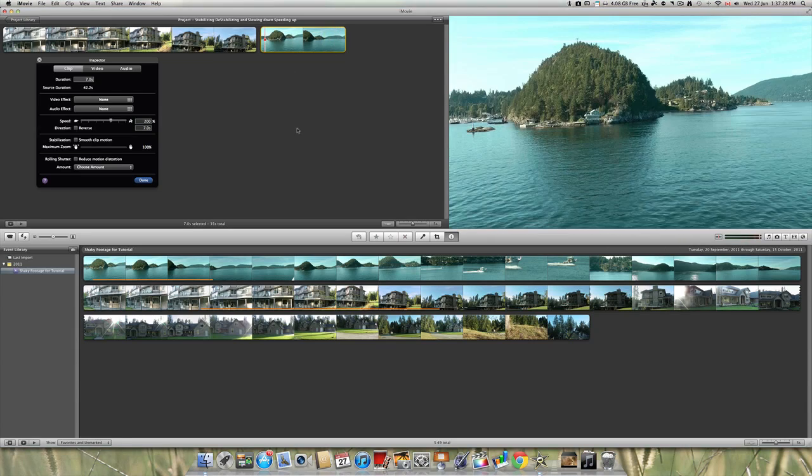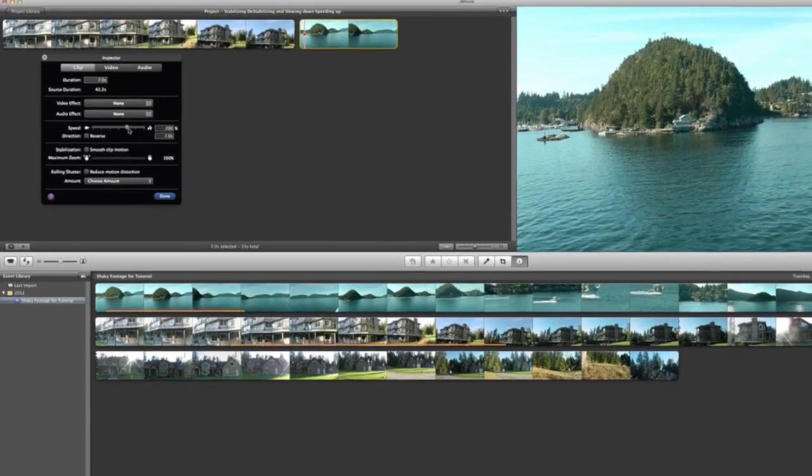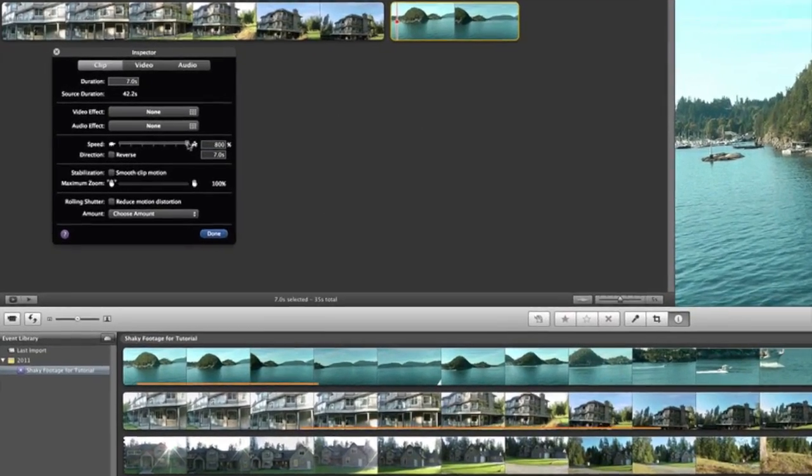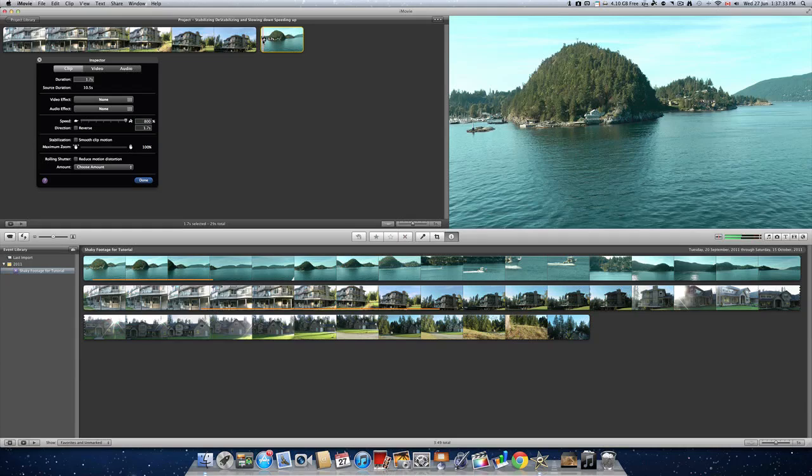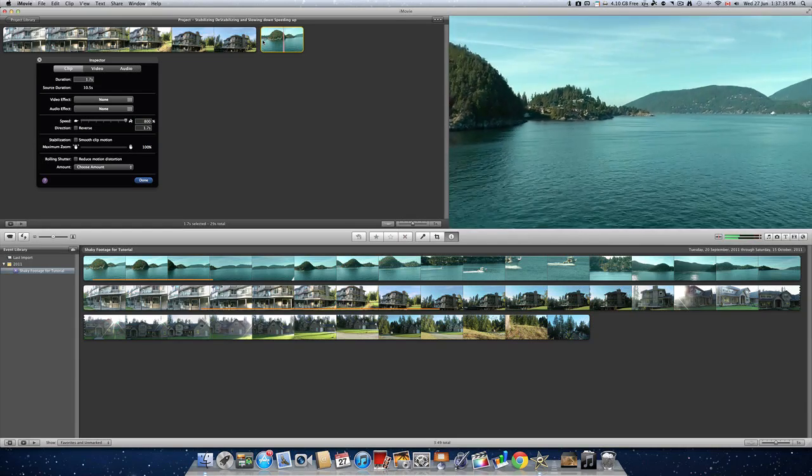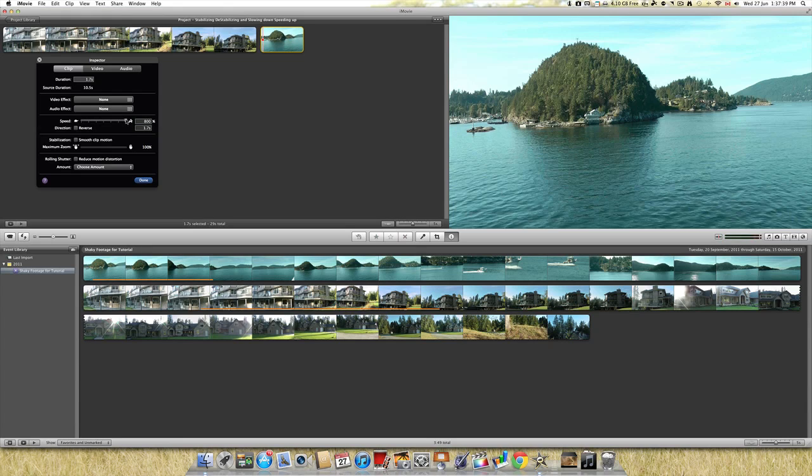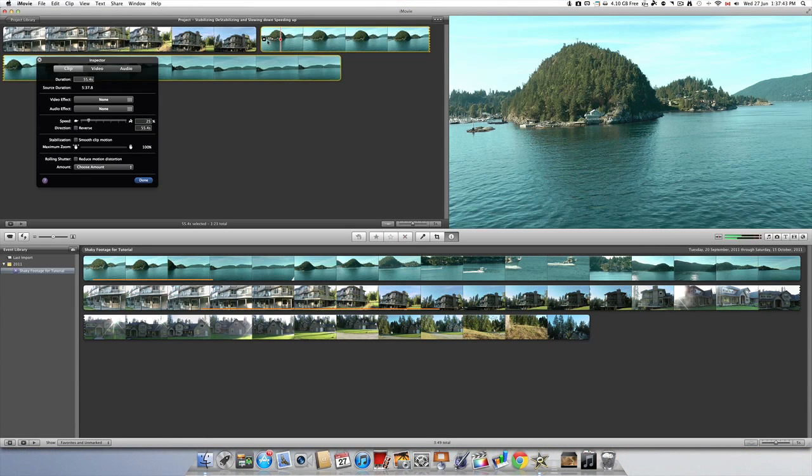Please note that the audio will also be sped up if you have it in sped up mode. Also note that if you slow it down, the same effect will happen to the audio.